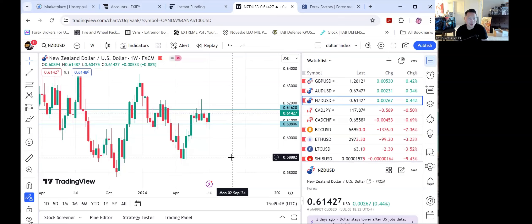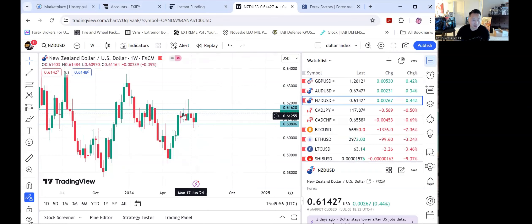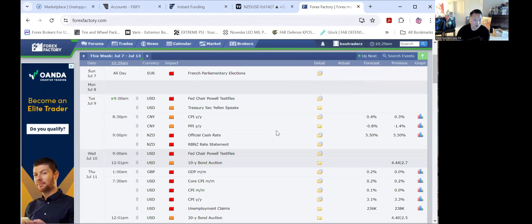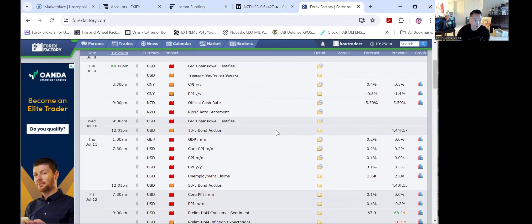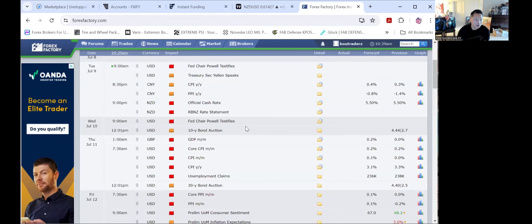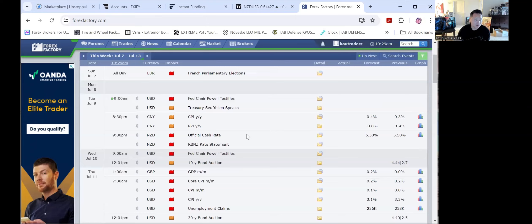Looking for New Zealand to hit 62. If it does not break above 62, I'm just going to sell it back down. There's a lot of resistance on the weekly right here. For the economic calendar: Fed Chair Powell is speaking, New Zealand has their rate statement on Tuesday, French parliament elections have been happening all week, Fed Chair Powell also speaking on Wednesday, CPI data on Thursday morning, GDP for the pound, and another set of CPI data on Friday to finish it off.